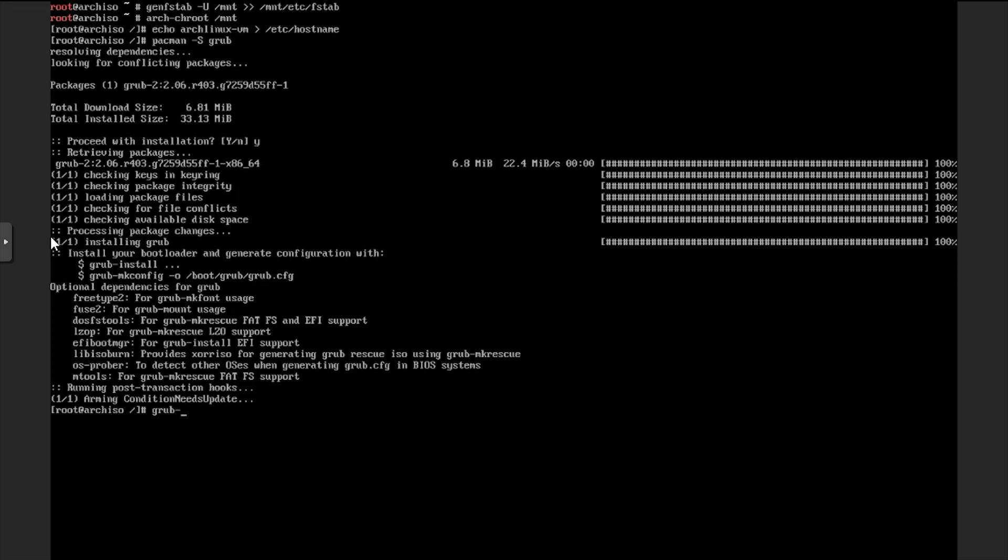We'll run grub install slash dev slash sda, then grub makeconfig.